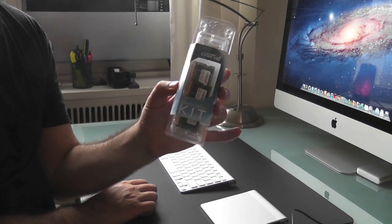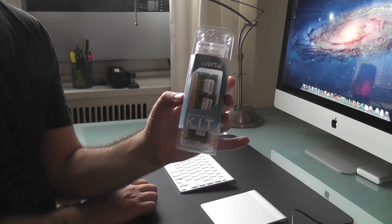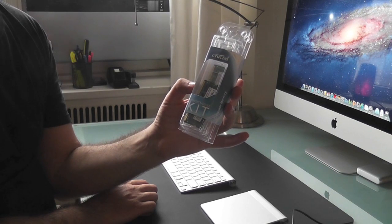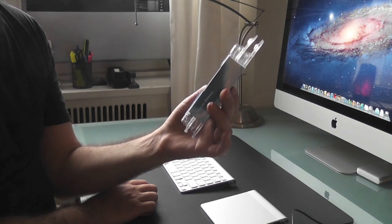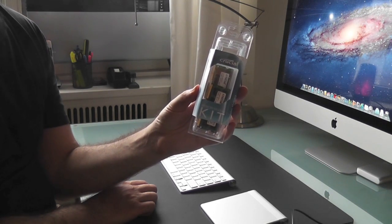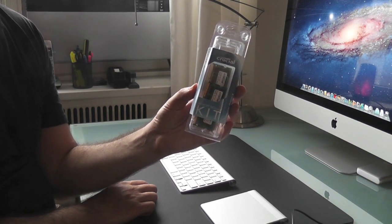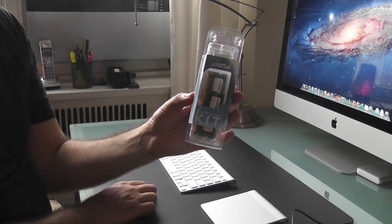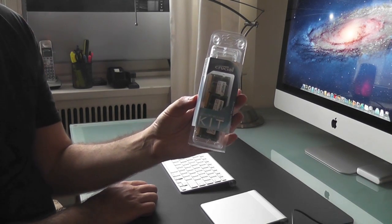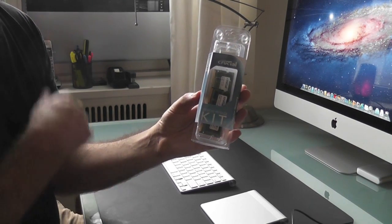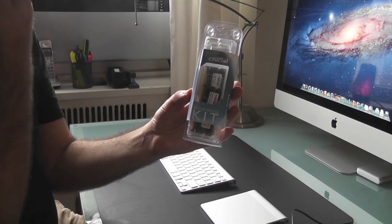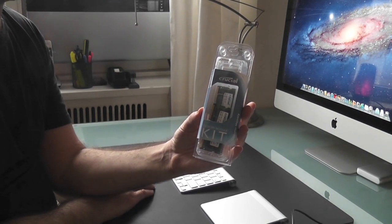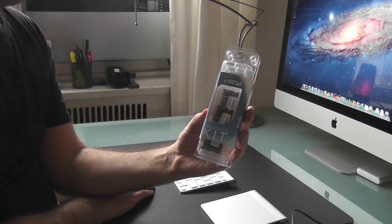Two four gigabyte pieces of memory. I went to Crucial.com and had them do a system scan and it told me this is what I needed. So that's all you have to do - go to Crucial.com, download the software scanner, and then it will tell you if you have any additional memory slots available and how high you can go.